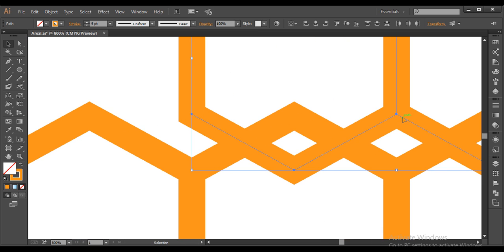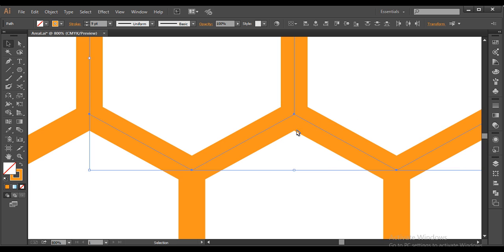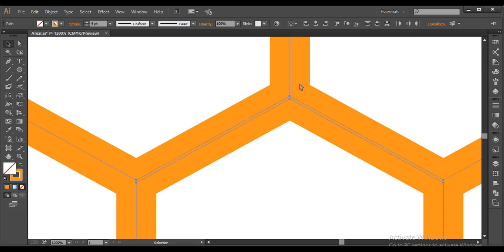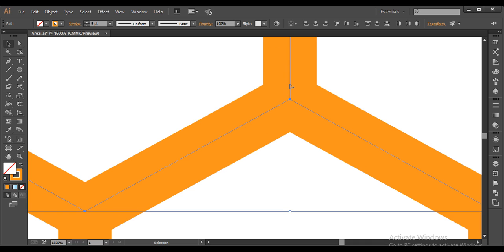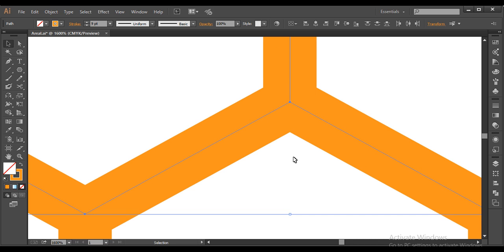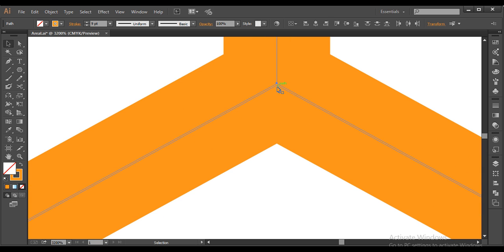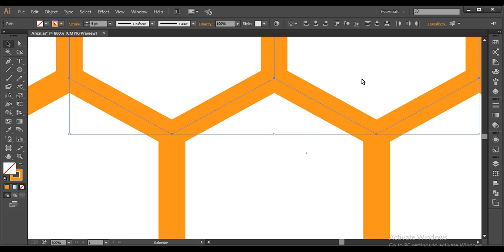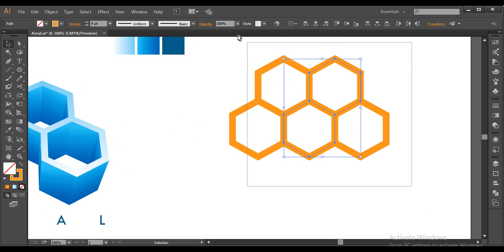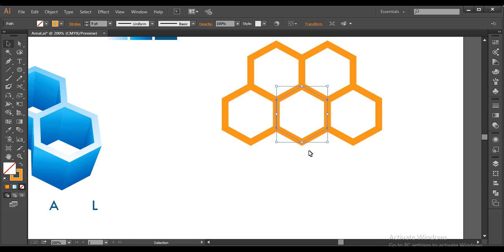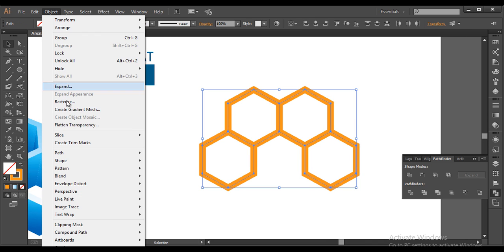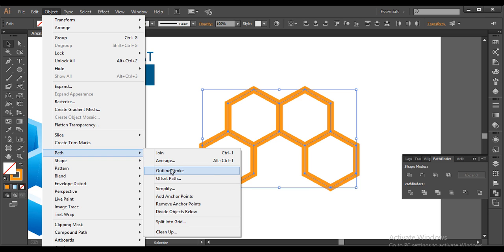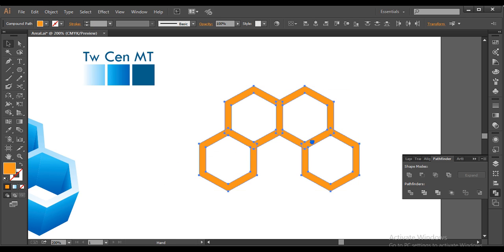Make sure they are aligned — click and drag to place them properly. There is a certain gap, so select this piece and push it down a little. Once you're satisfied with the alignment, select this extra piece and delete it. Select everything, go to Object > Path > Outline Stroke, and this will convert the strokes into outline form.